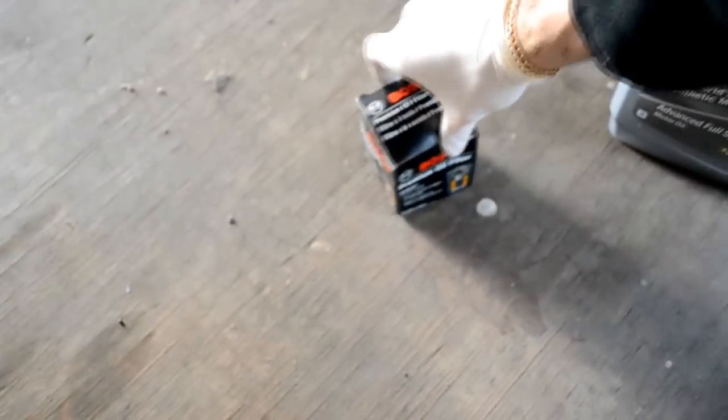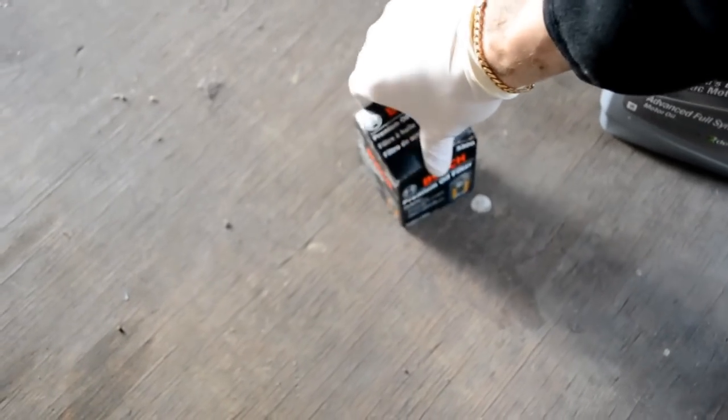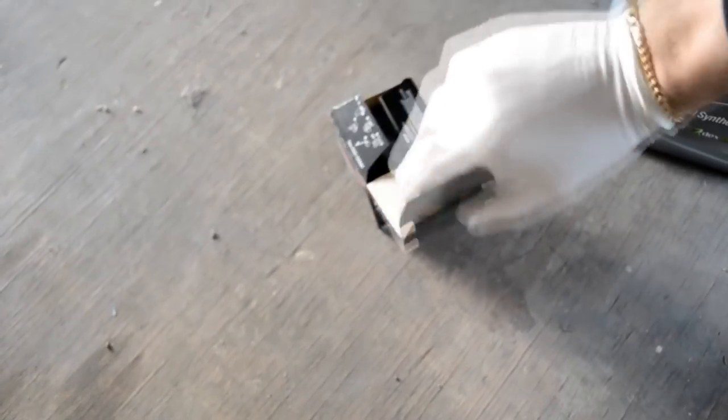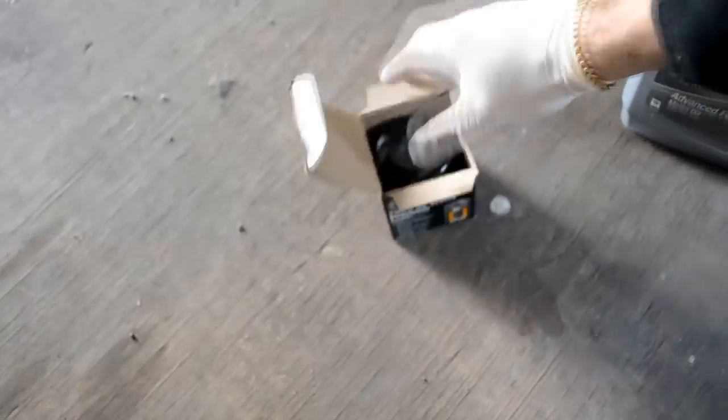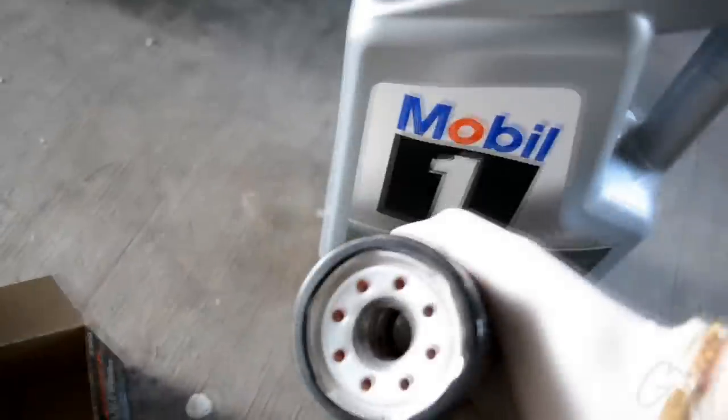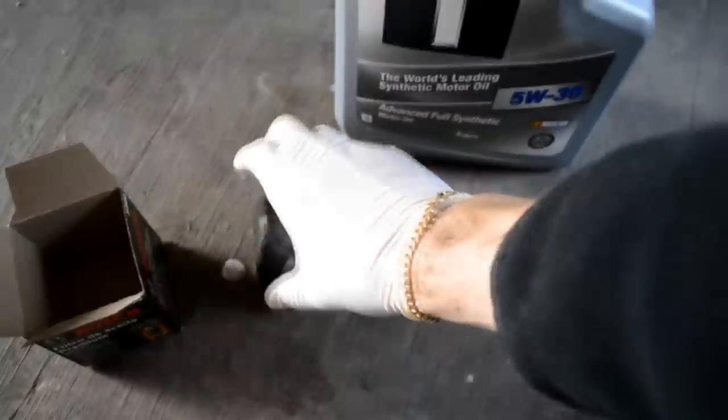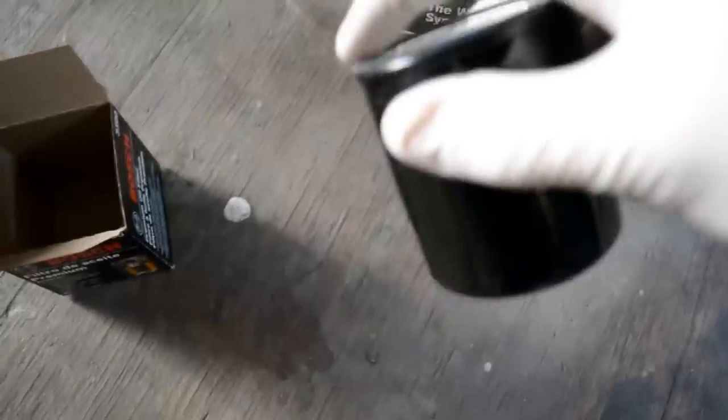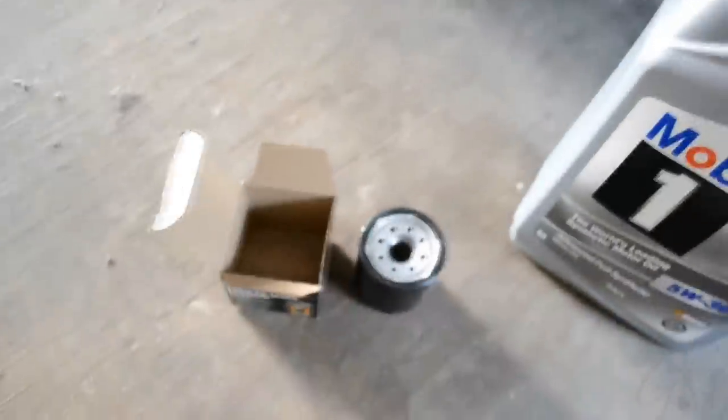So now I finally got that oil filter off. For some reason it was really tight on there. I don't know who previously put it on there that tight. So get your new oil filter. And you see you have a seal on here. You can check the old one. It also has a seal. It didn't come off.